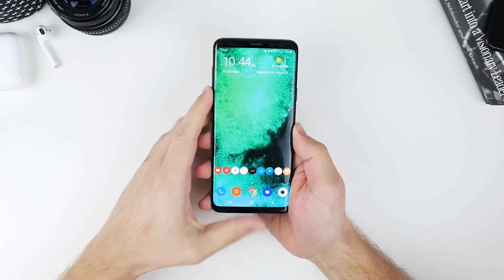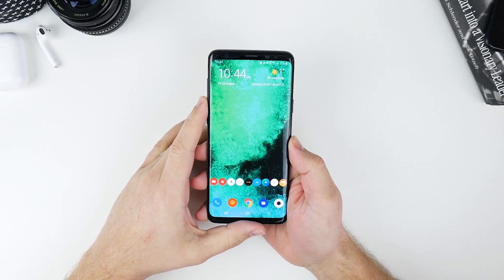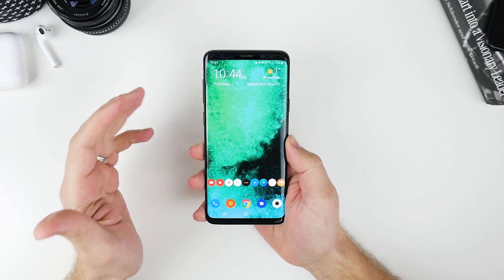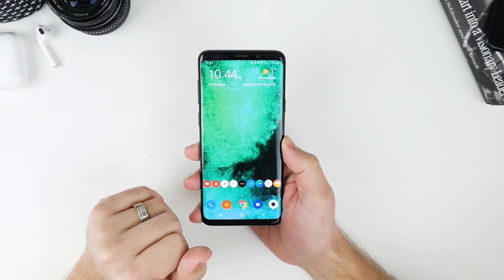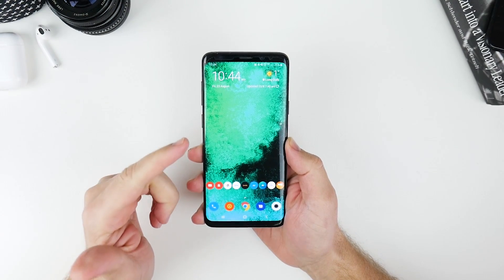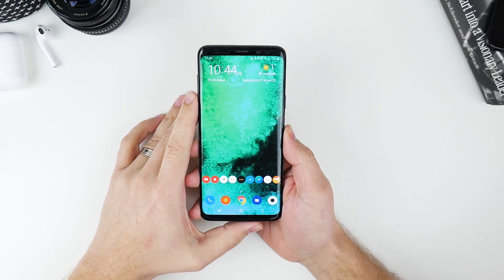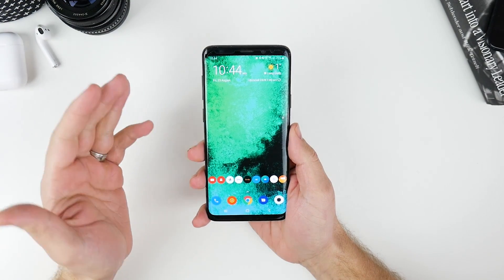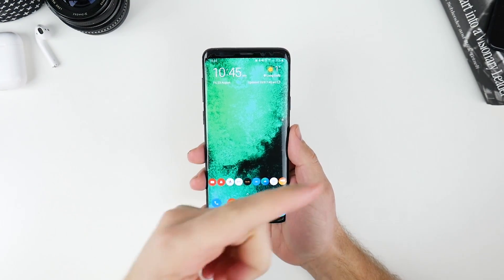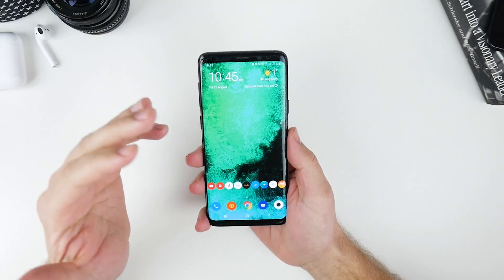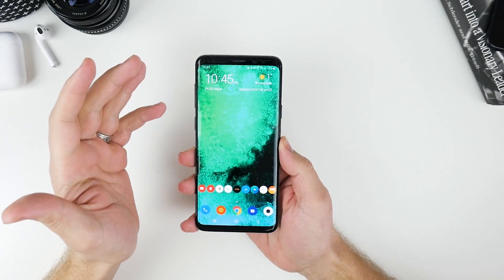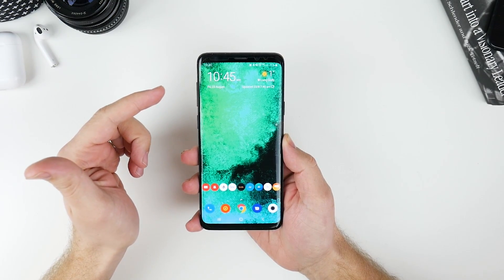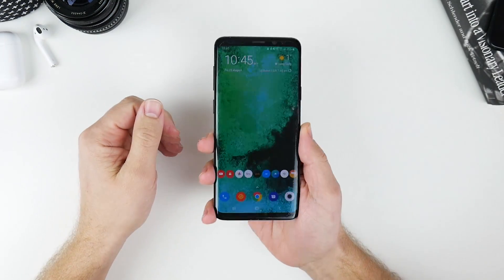G'day guys, Luke here from TechBlokes and in today's video we are checking out a really cool new function that came about with the Galaxy Note 10 but is also available to download and install on other Galaxy devices. That function is called Link to Windows and essentially what it allows you to do is use all of the functions on your phone on your Windows computer — send text messages, look at your recent notifications, look at your photos — without ever having to touch your phone.